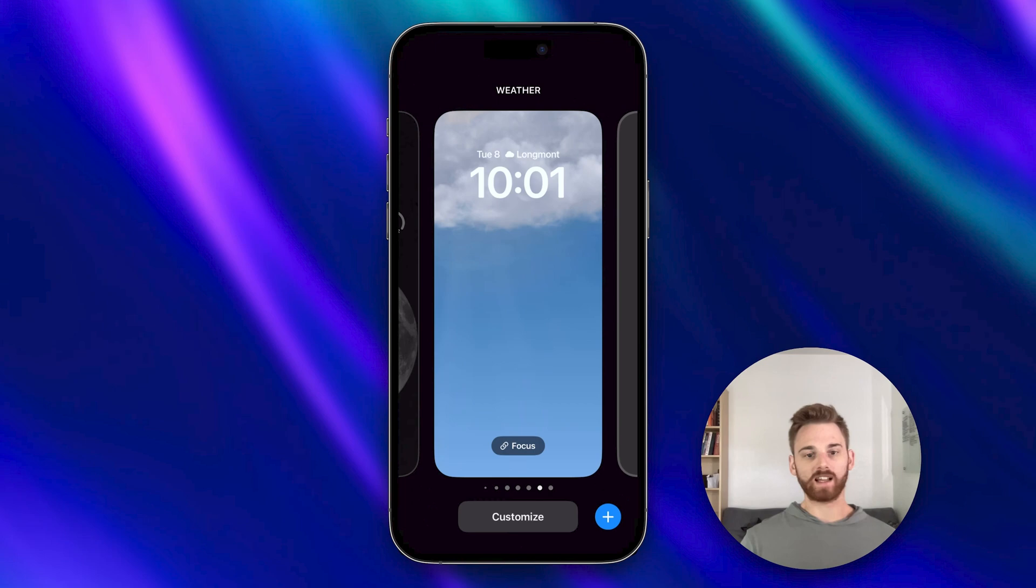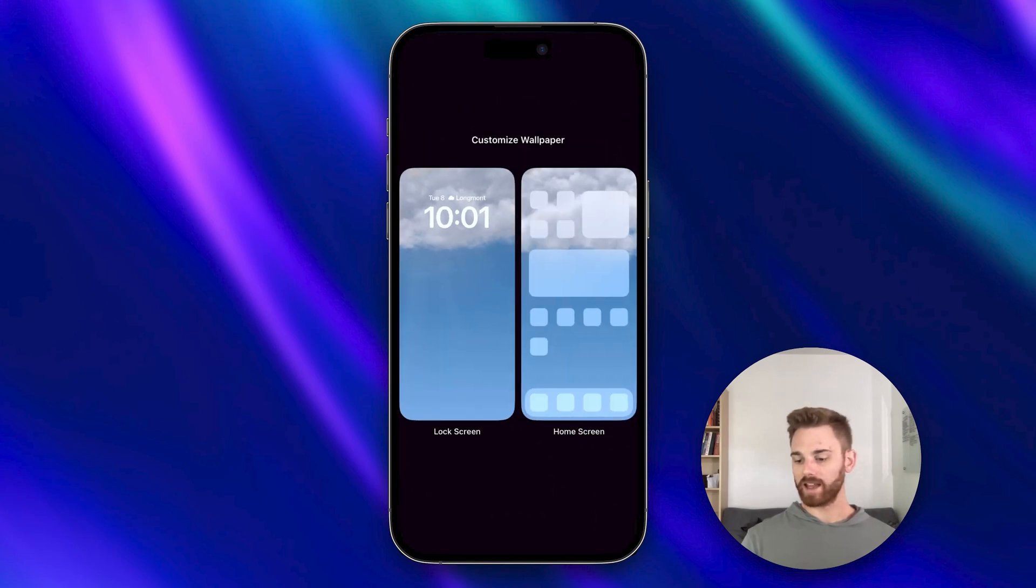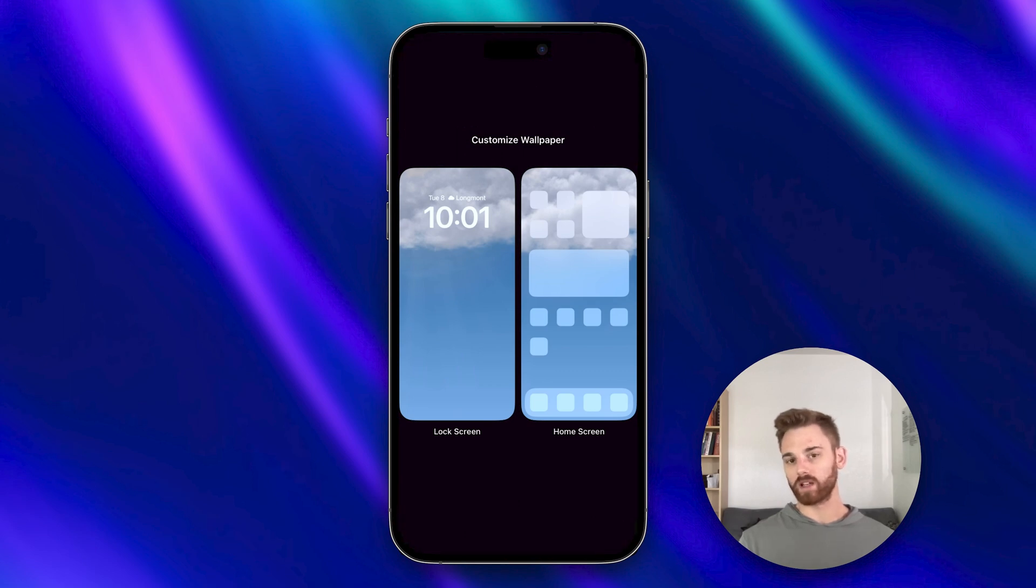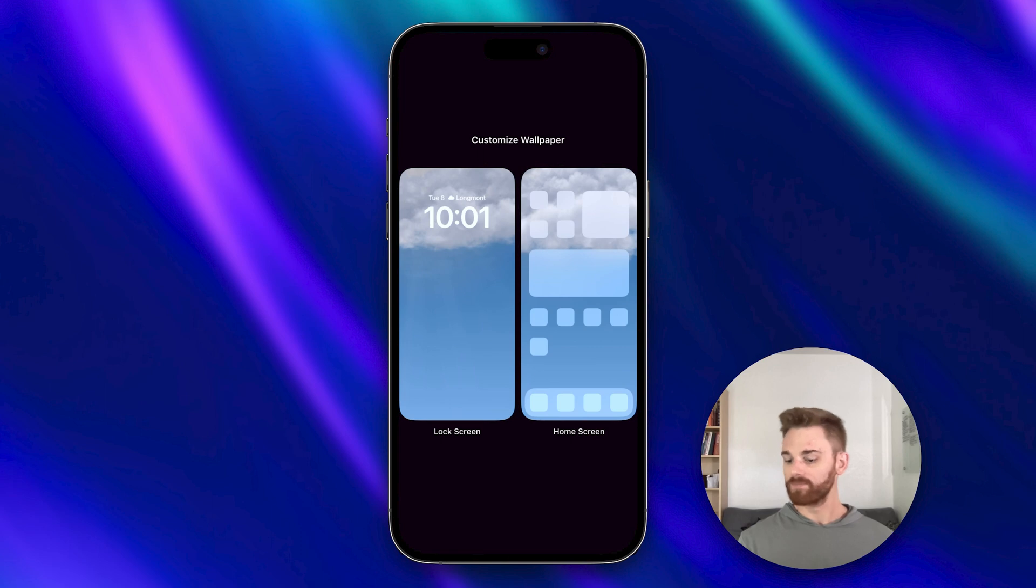At the bottom you'll see this customize button. Hit that and select the lock screen. This is a good point to note that the widget only works on the lock screen. It won't work if you try and add it to the home screen.